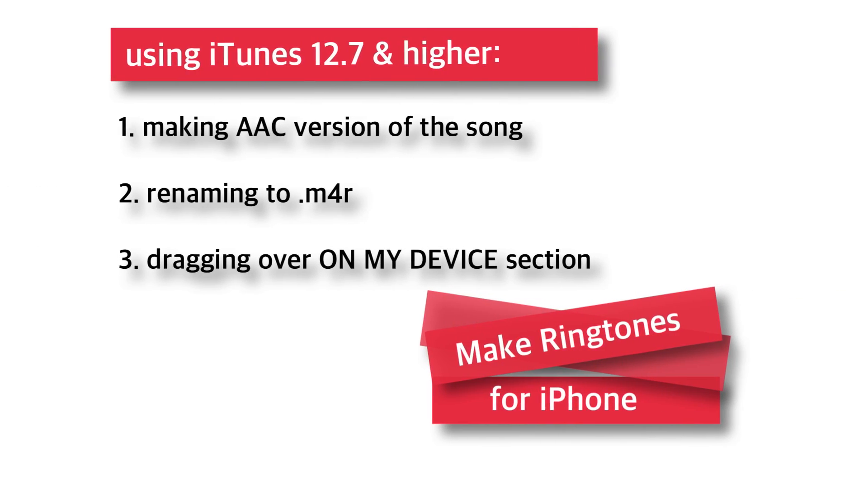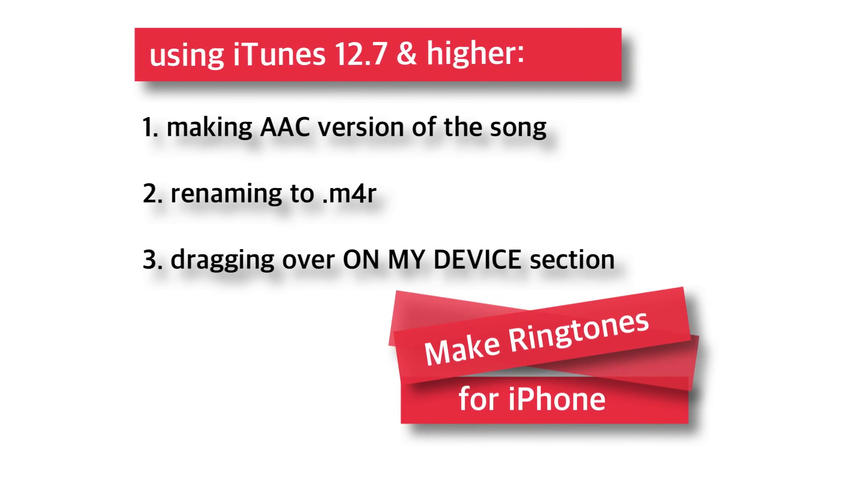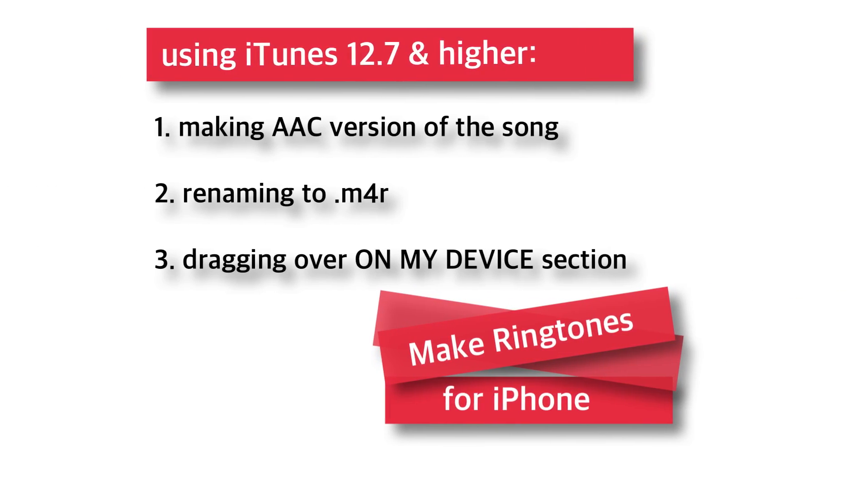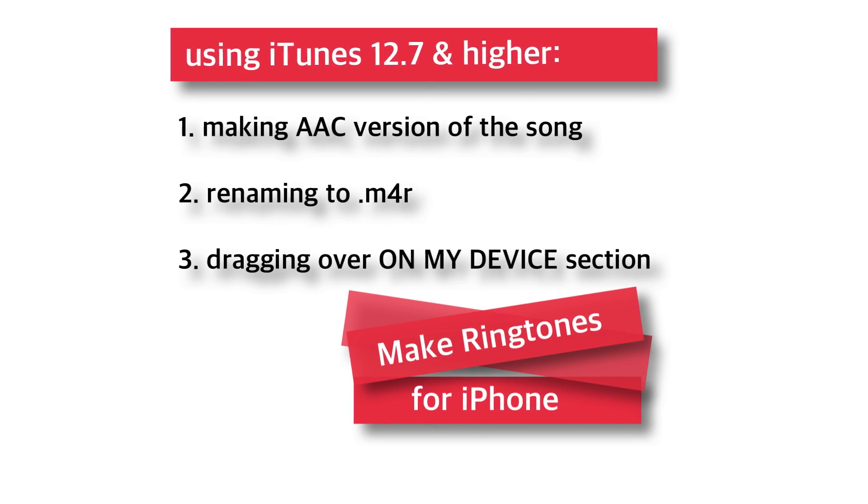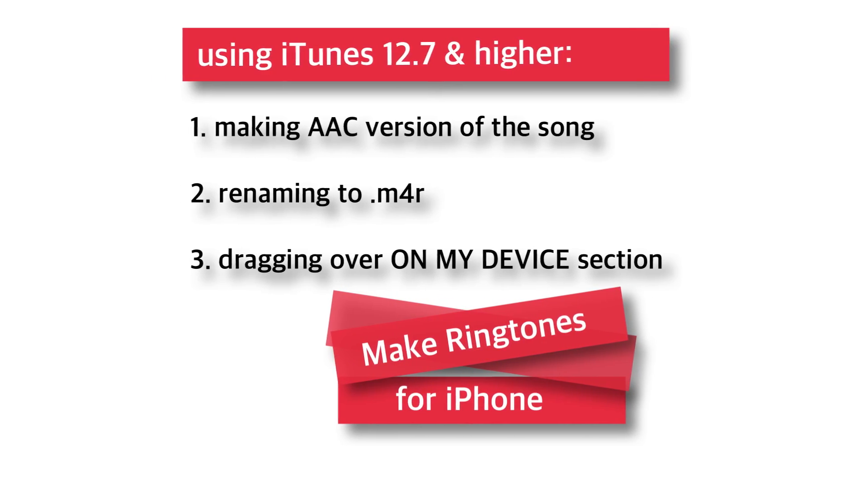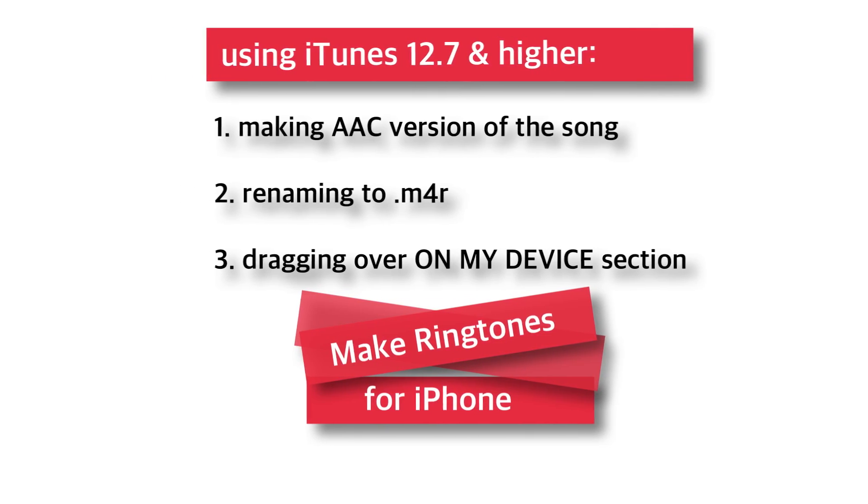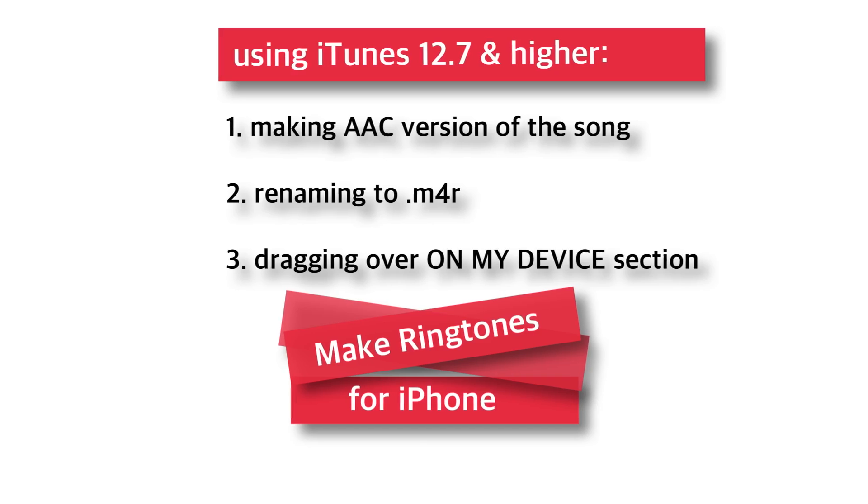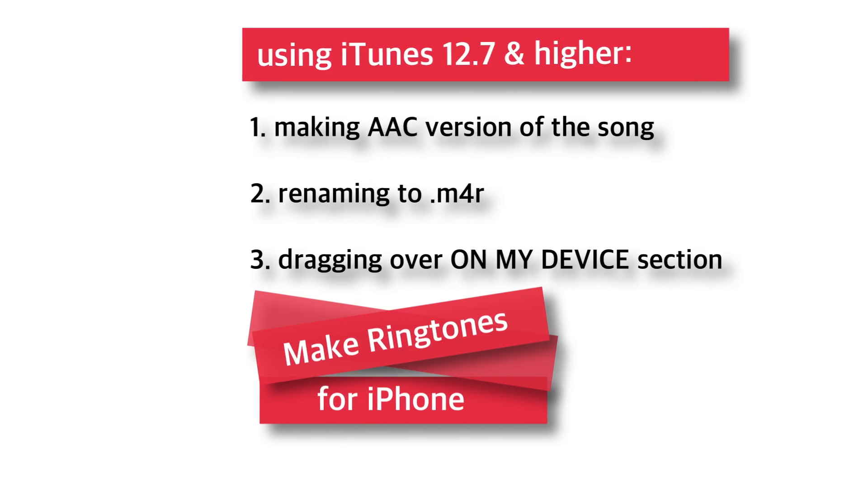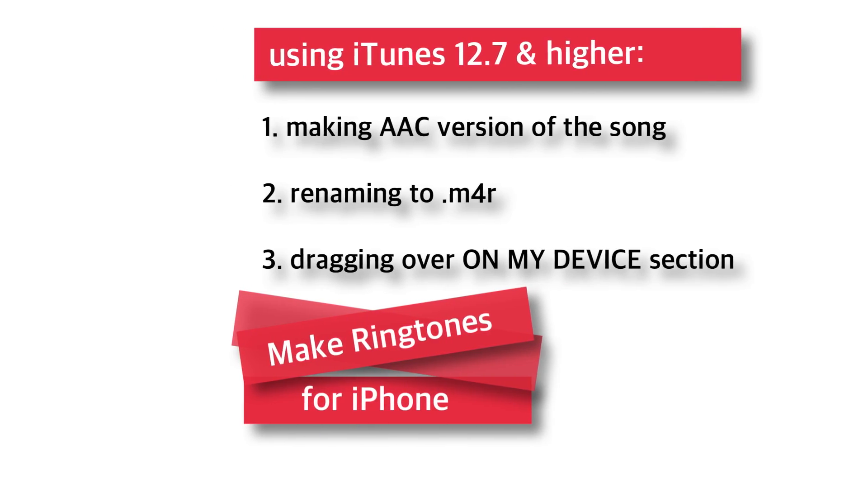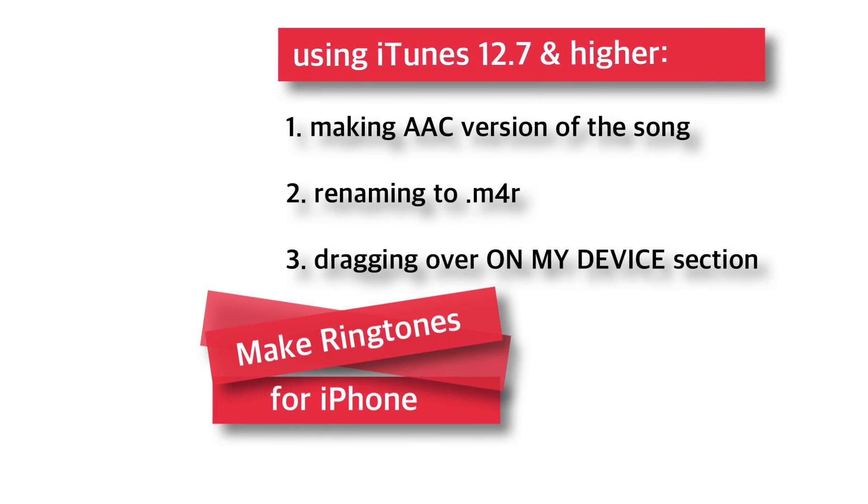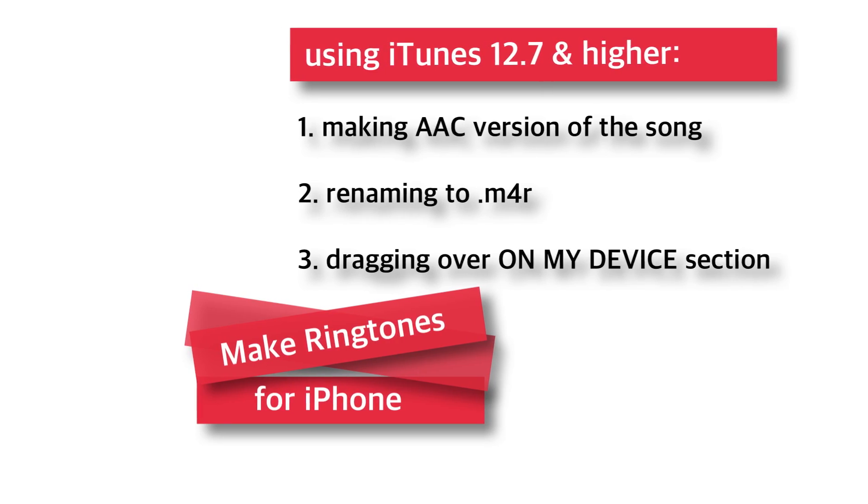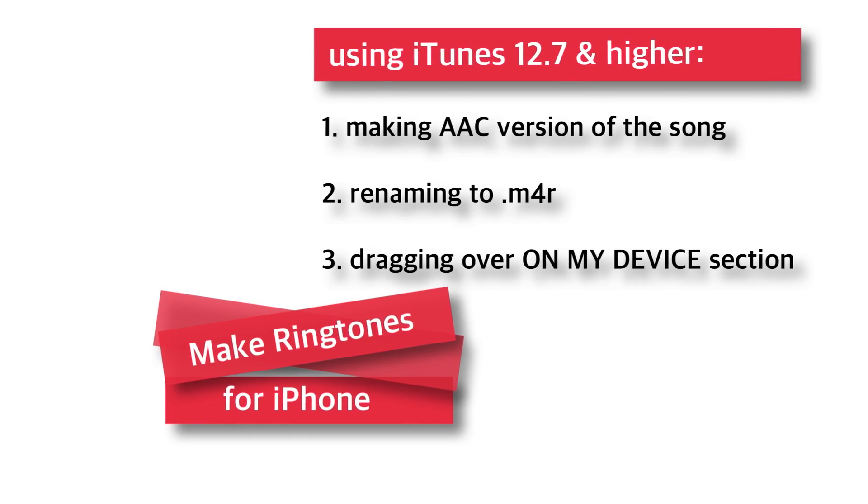How to make ringtones for iPhone using iTunes 12.7 and higher. Hello friends, welcome back to Apple Friendly, video number 54. Today I'm going to show you how to make ringtones using iTunes 12.7 and higher. The method has changed a little, so without further ado, let's get started.